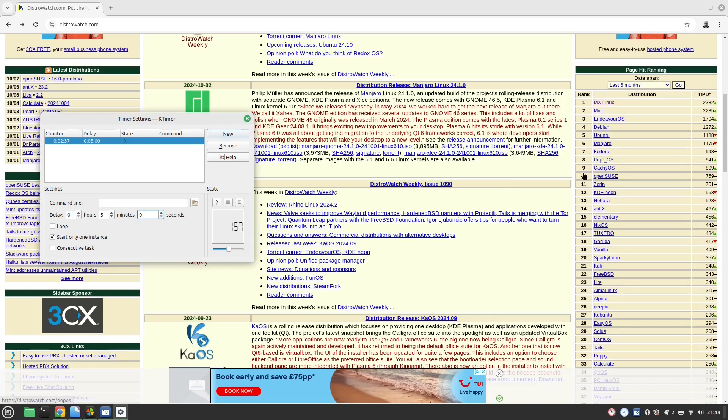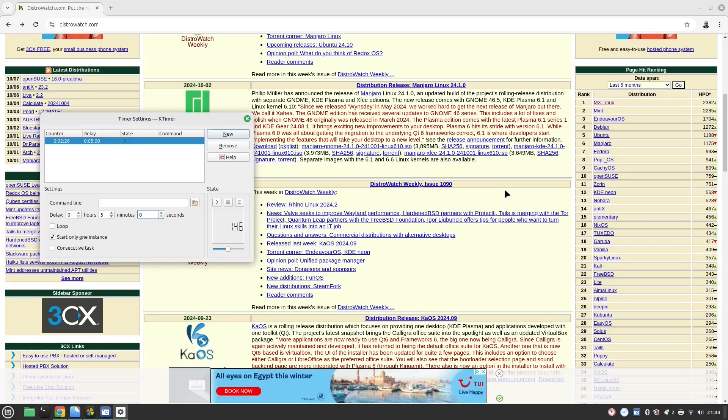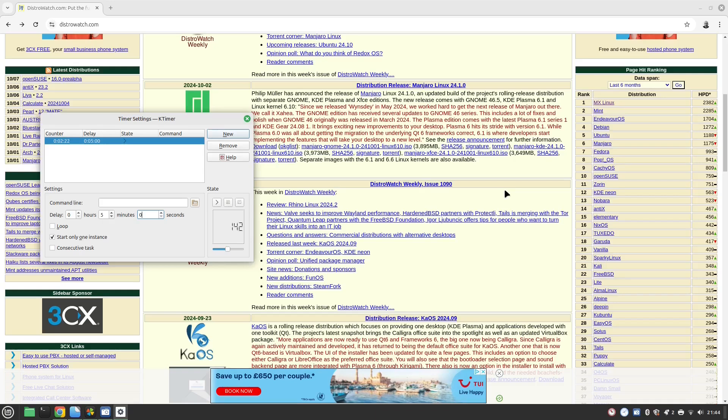PopOS is from the System76 team for System76 computers but it is ace. It's really easy to use. It comes with its own desktop environment which I think is called Cosmic. Really easy to use and easy to install, and it's probably as close to Mint as being the one I would recommend for the everyday Linux user.